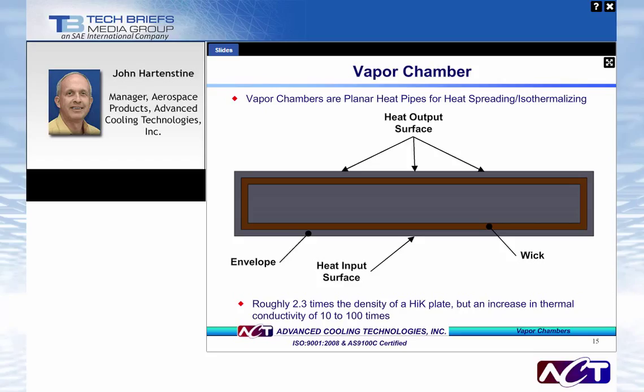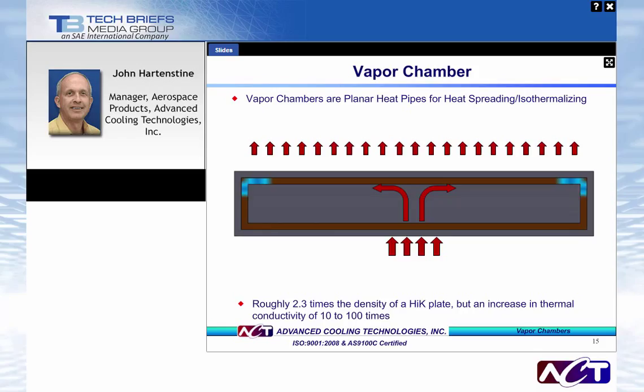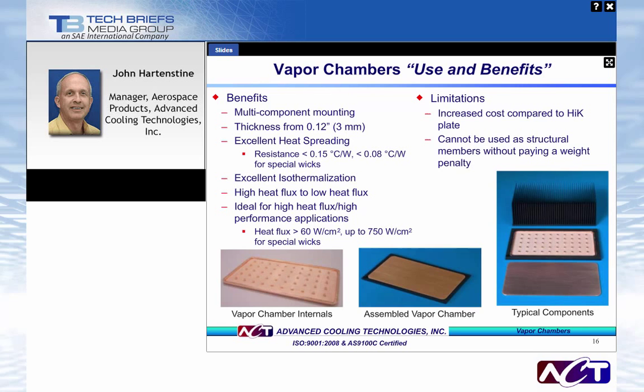Vapor chambers, like conventional cylindrical heat pipes, transport heat from a source to a sink with a very small temperature gradient. They are often used to accept heat from a small, high heat flux source and transfer it to a much larger, lower heat flux sink. Main benefits: nearly isothermal to within 1 or 2 degrees, can cool multiple components, can be made as thin as 3 mm, and have very low thermal resistance. Heat fluxes are similar to heat pipes, with improvements possible through wick enhancements. Limitations include higher cost compared to high-K plates, inability to serve as structural elements, and a maximum temperature of around 105°C for standard water vapor chambers.